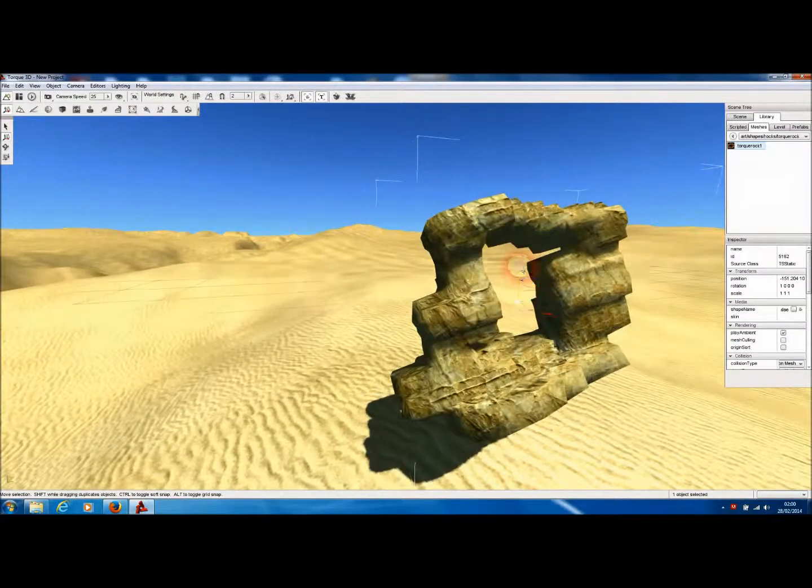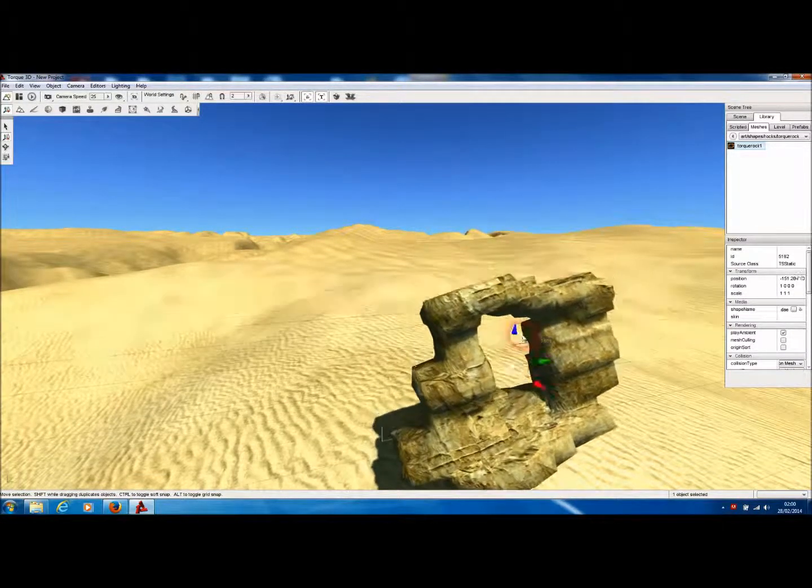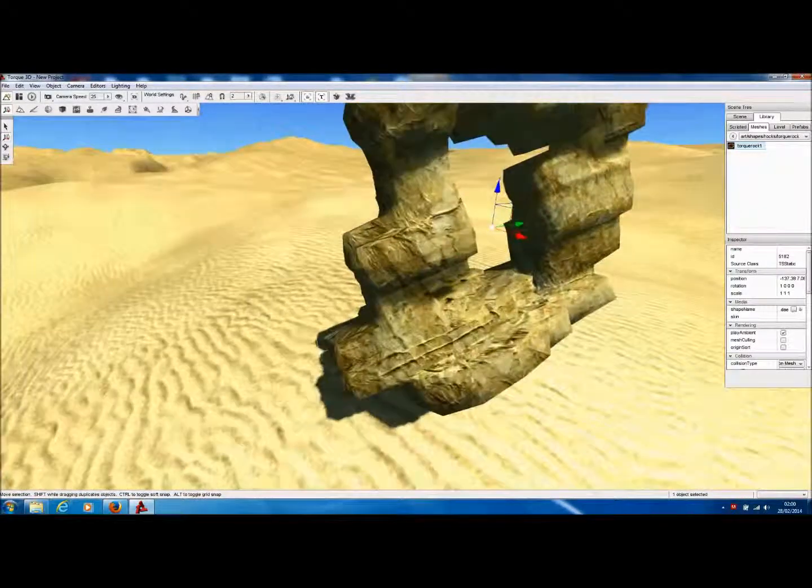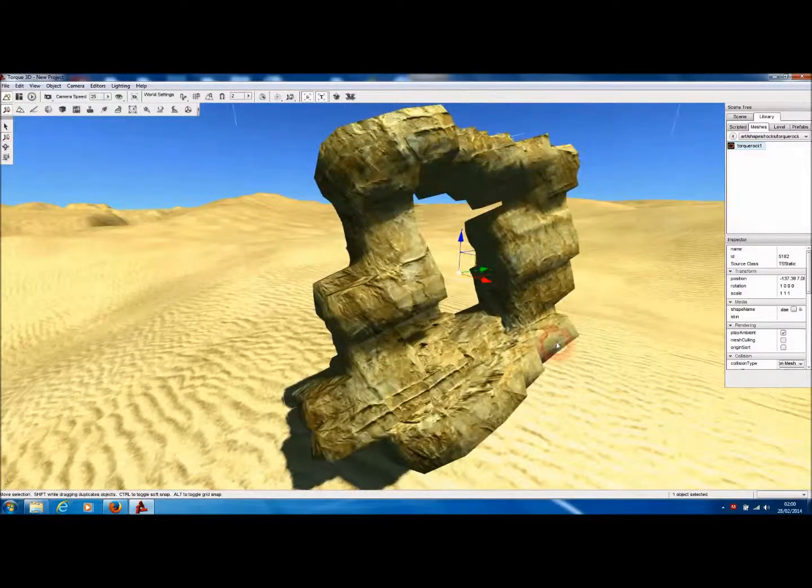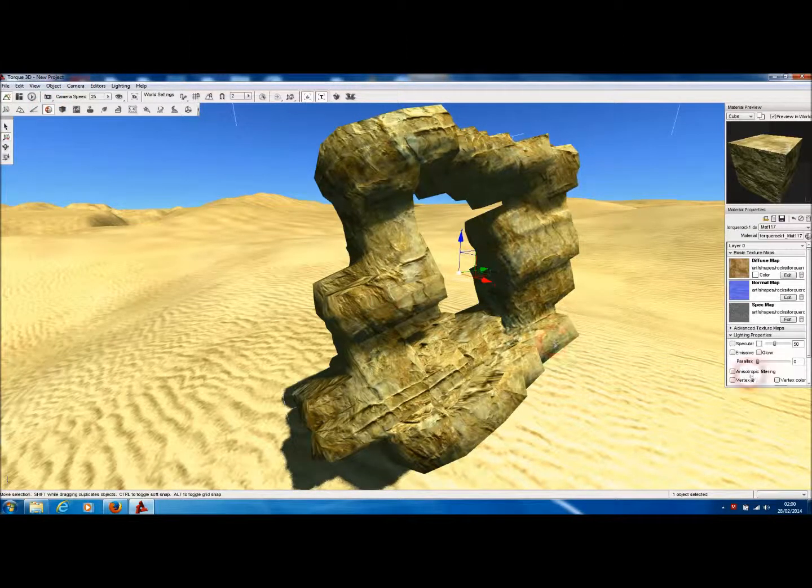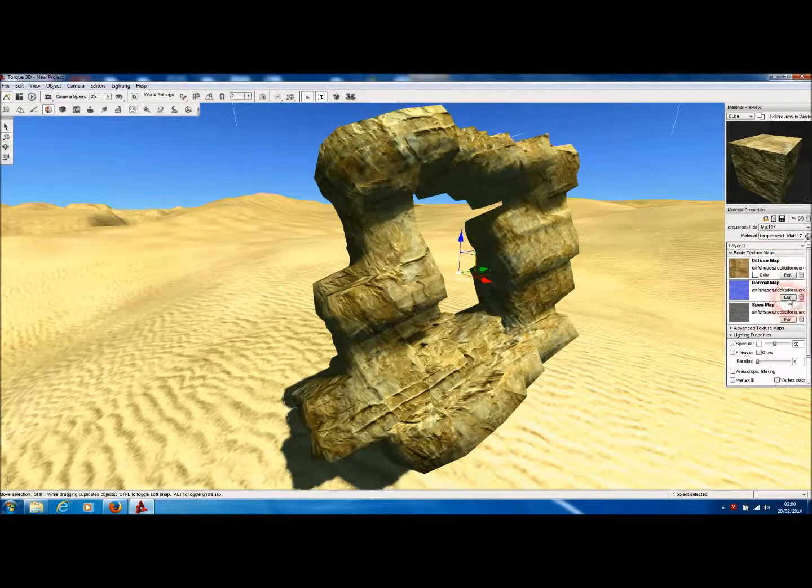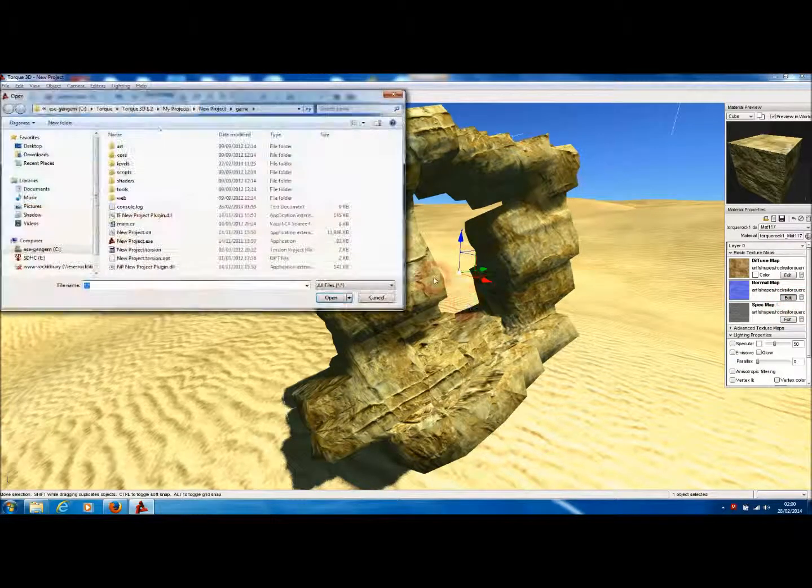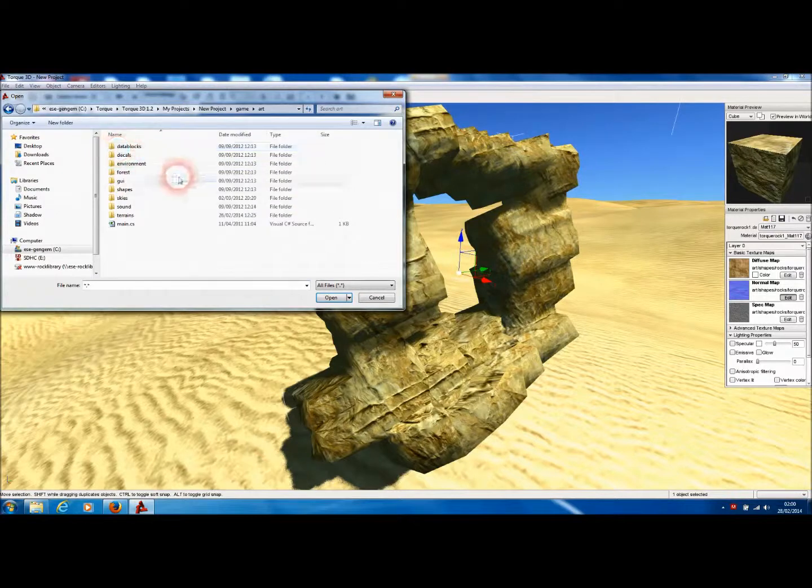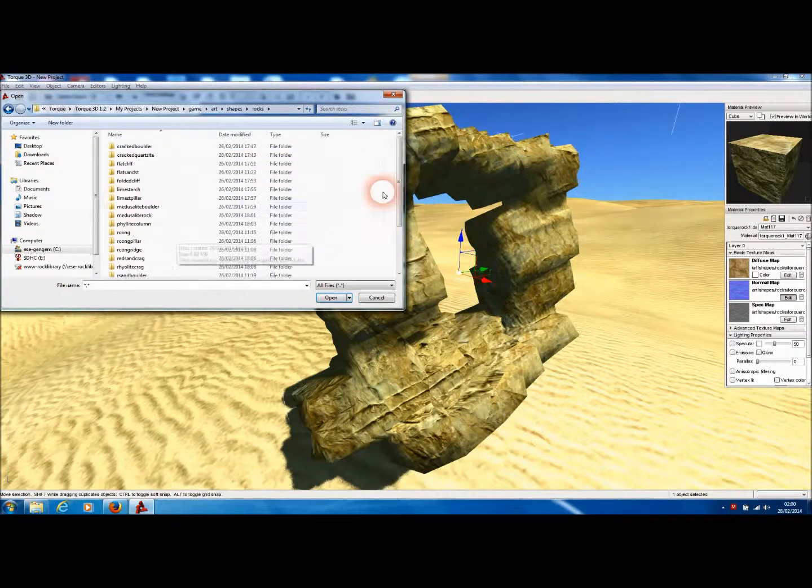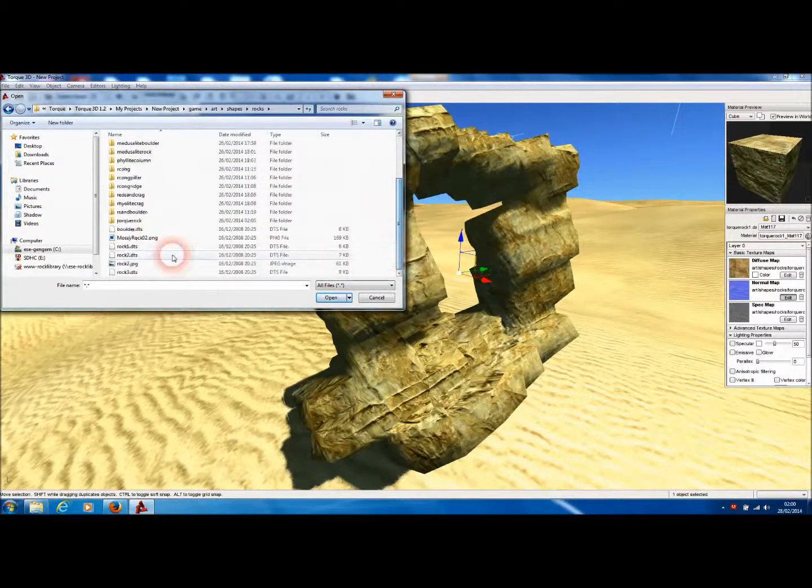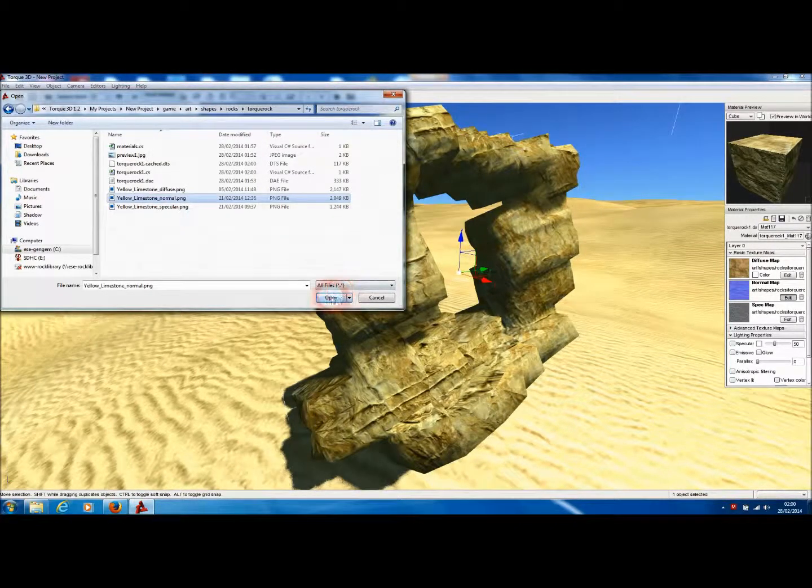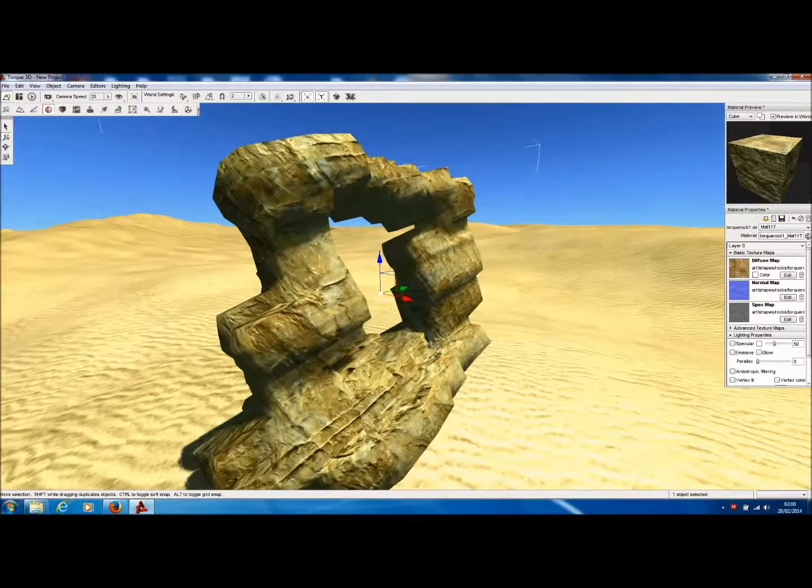And you can see that all the textures, including the specular and the normal texture, are already present on our imported rock. Sometimes the normal texture doesn't get imported. If this is the case, you just select the material editor and go to edits.